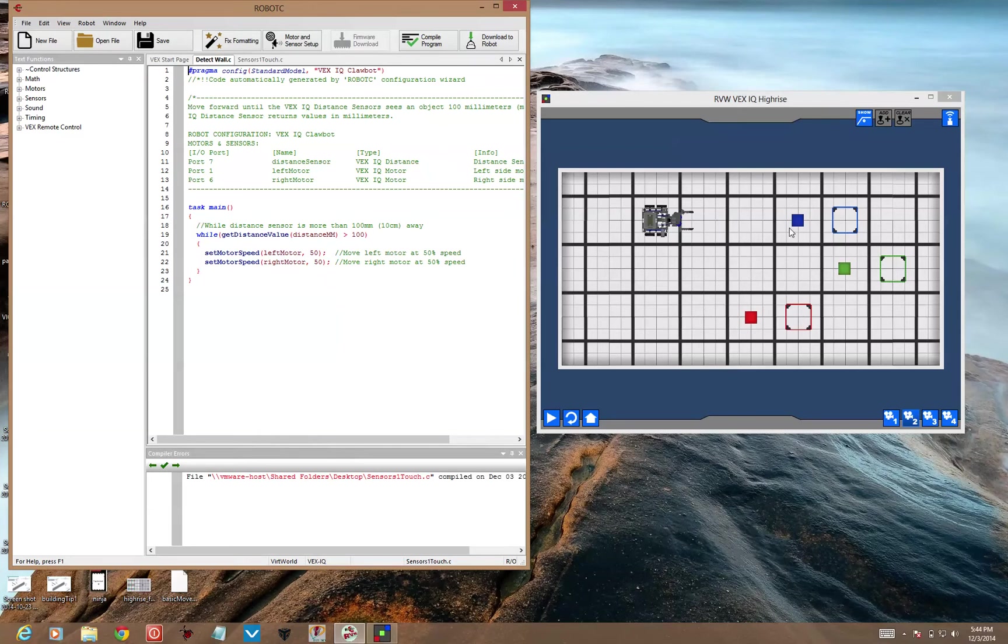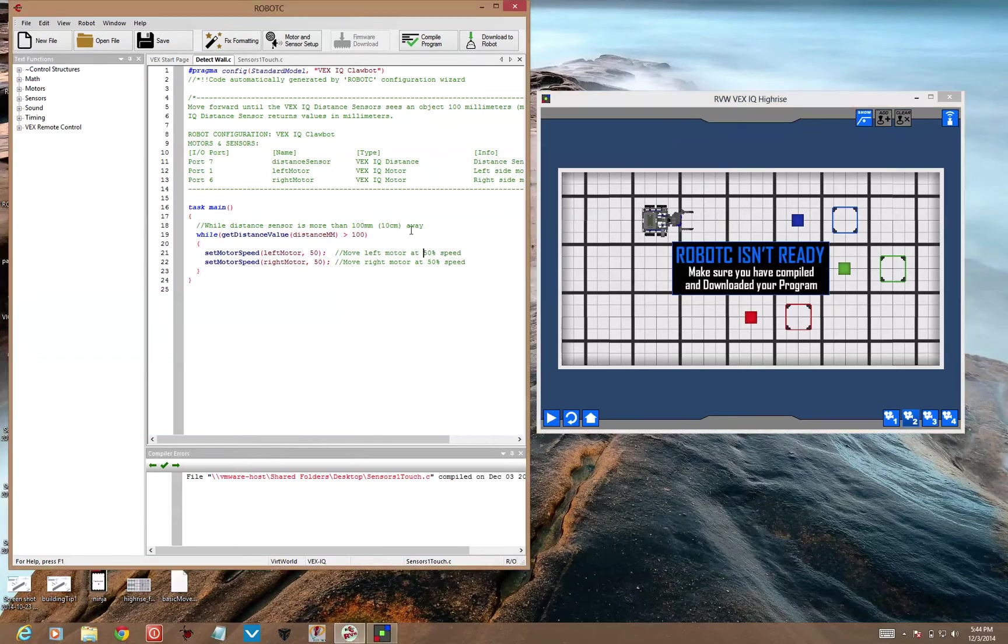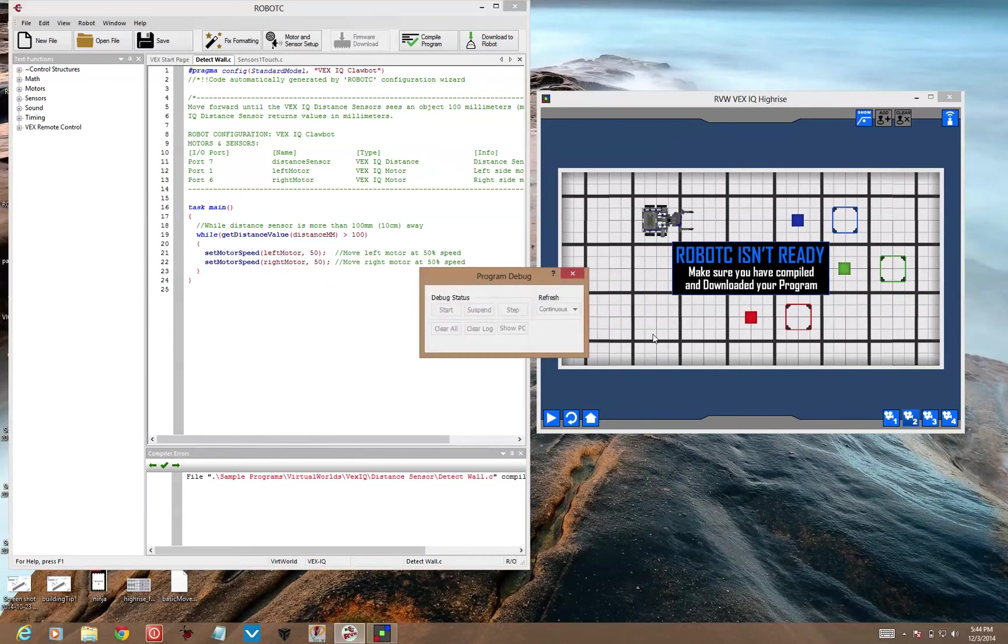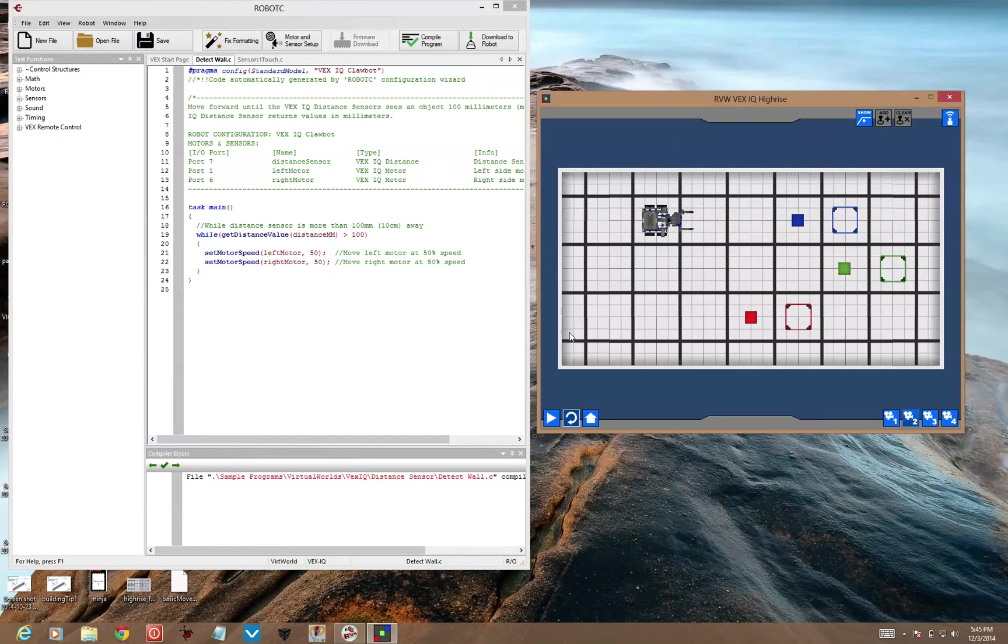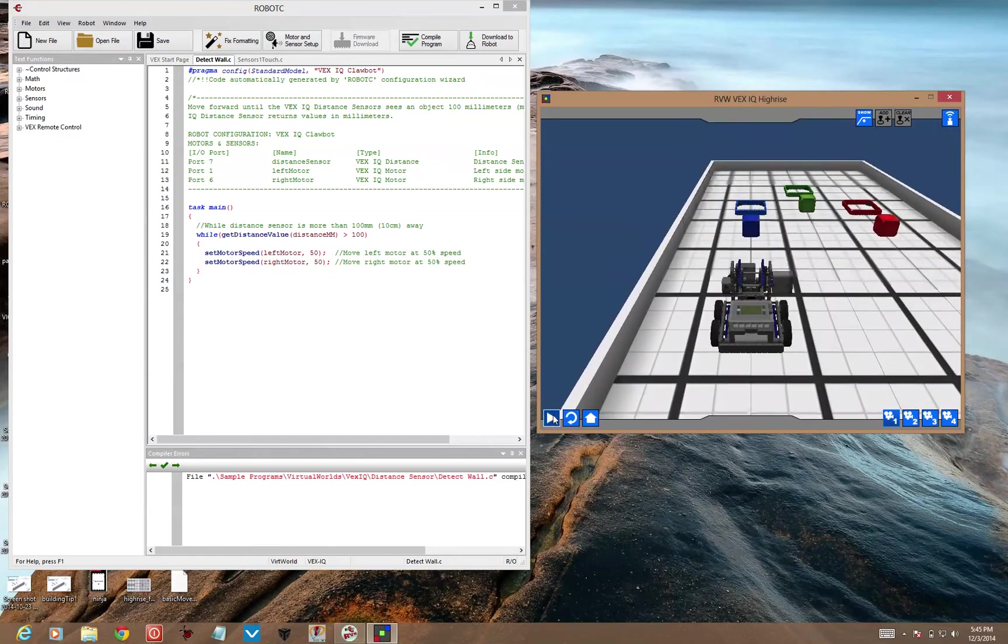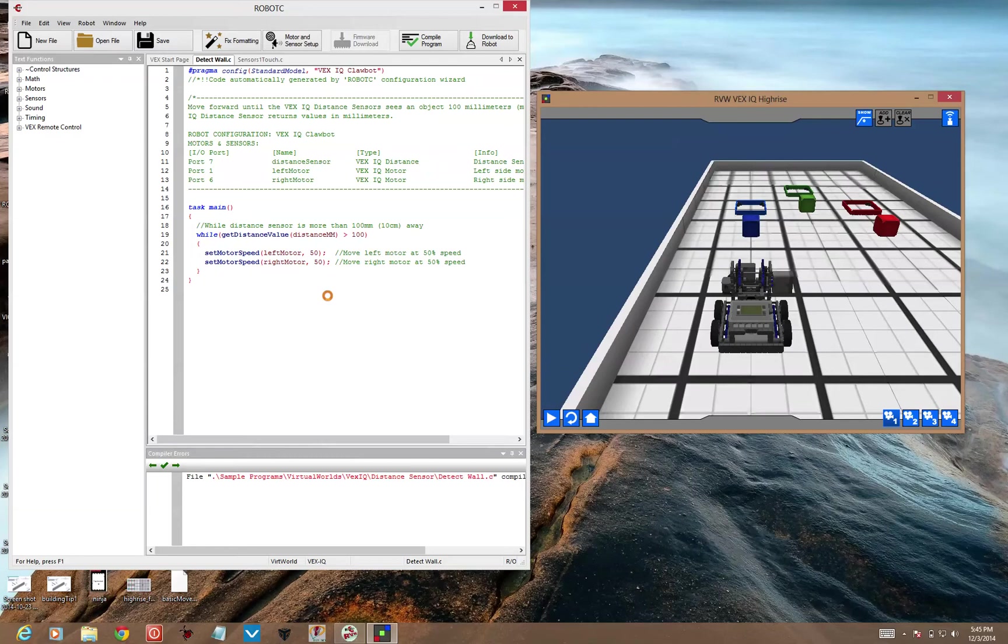When we detect the block, the robot should stop moving. Alright, so let's see how it works. Let's download the program. Now we can use the same distance sensor to detect the target behind the cube. So you've got that as an option for your detection system.